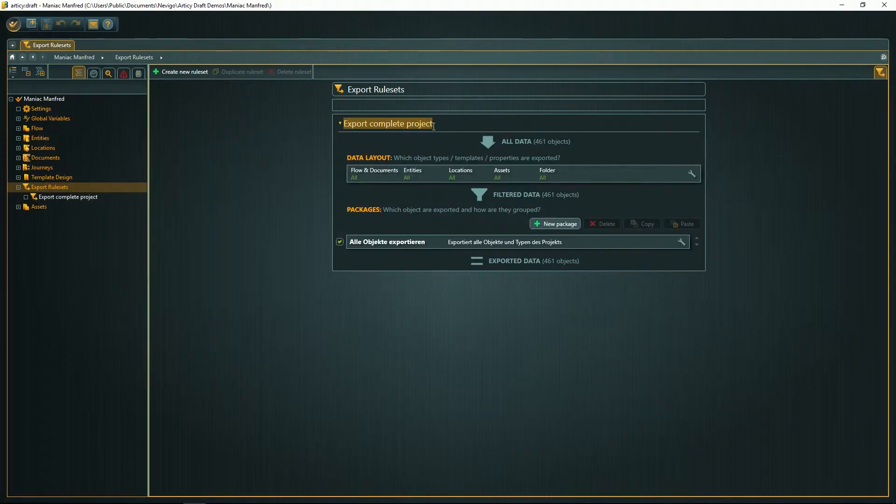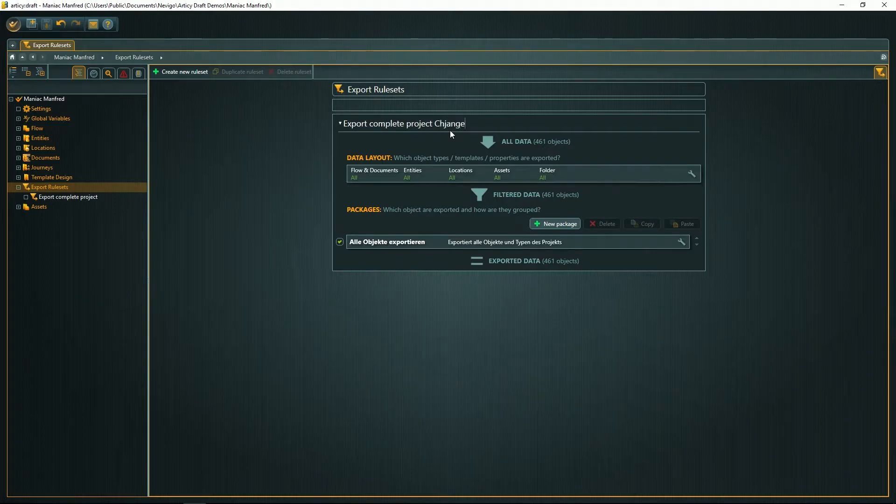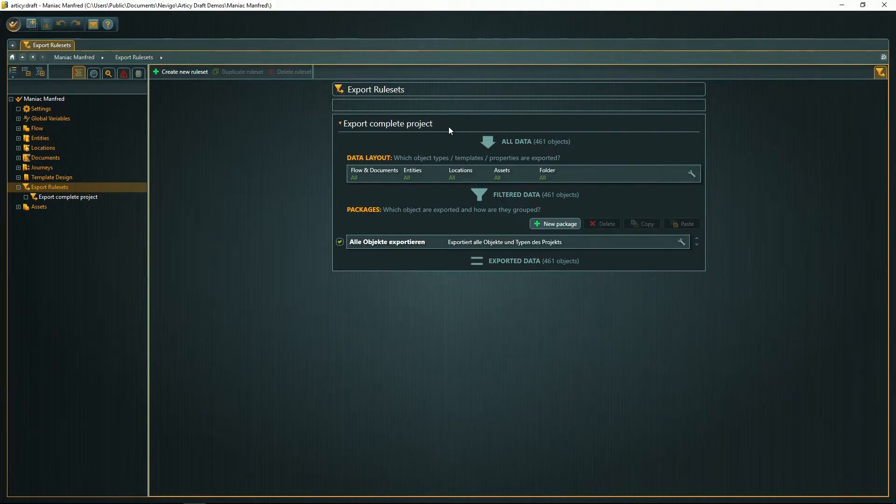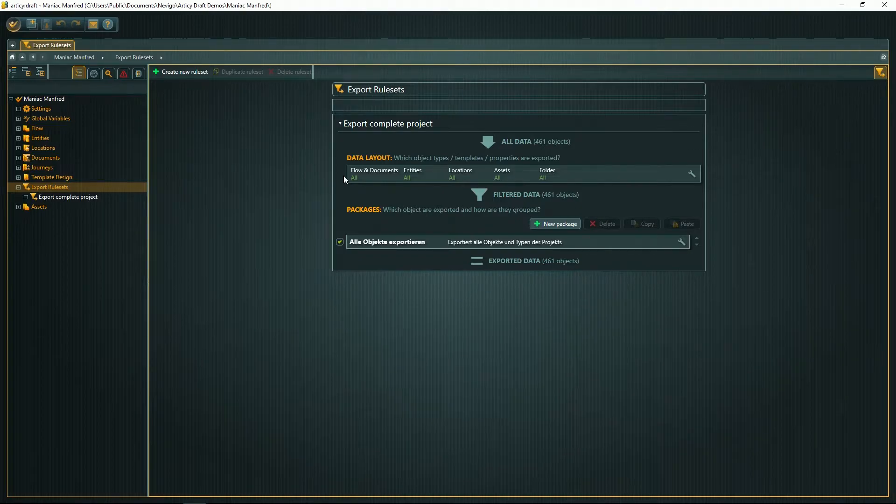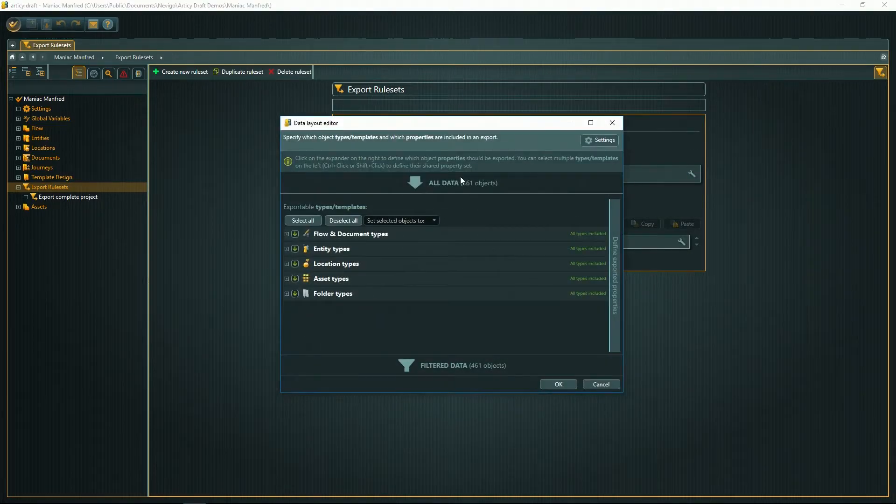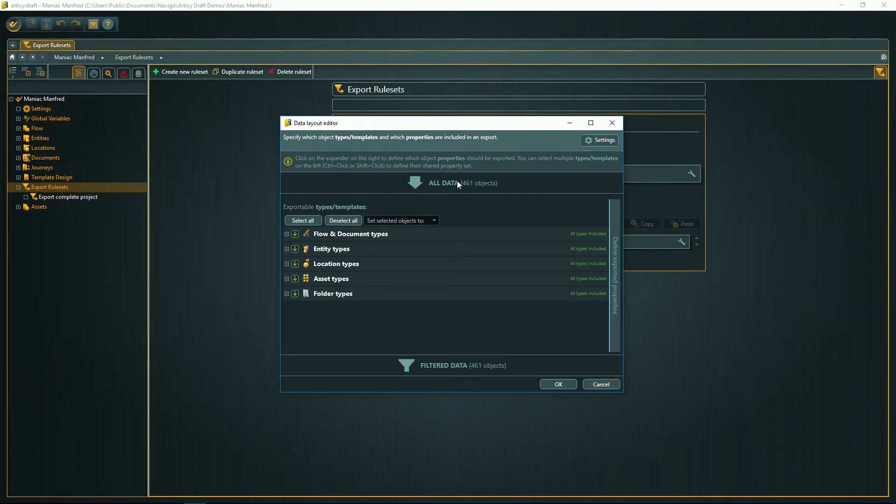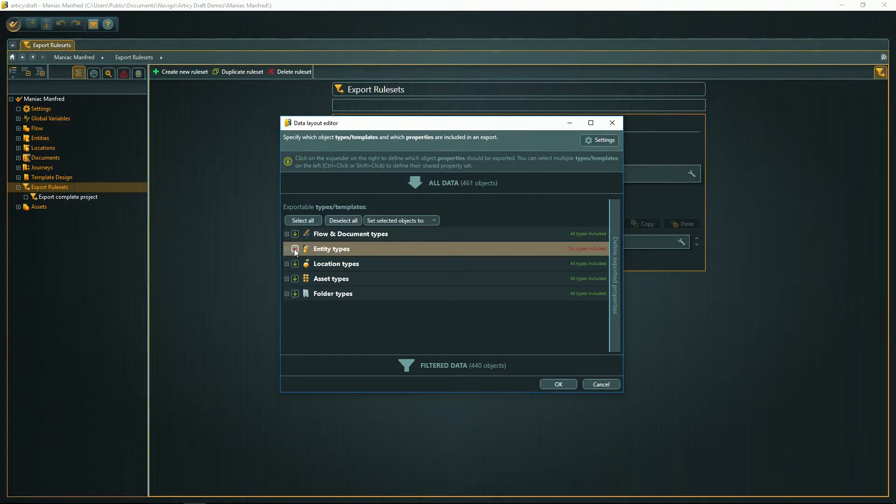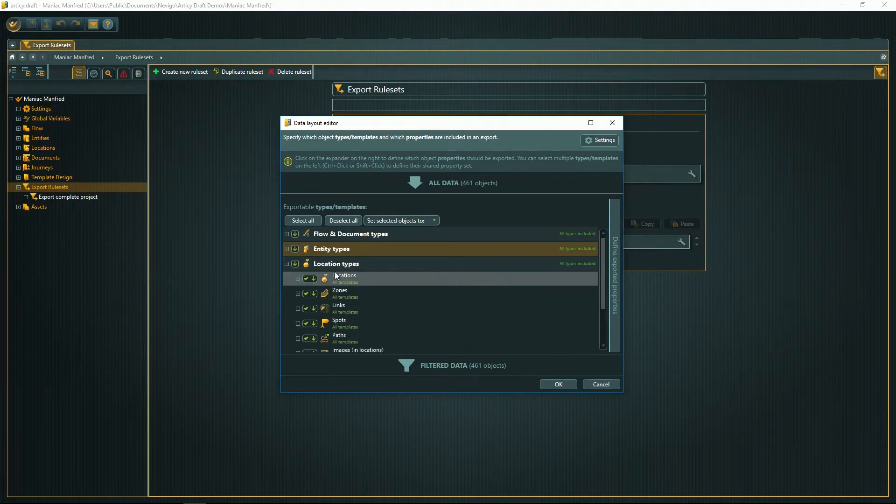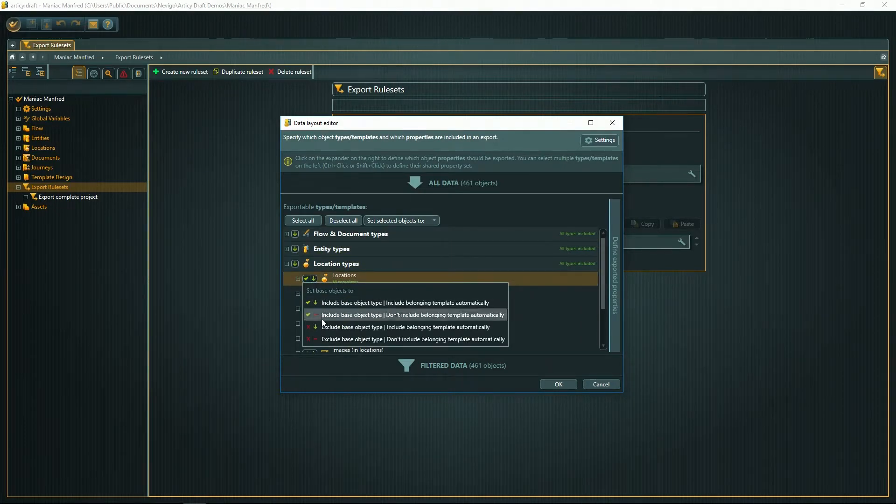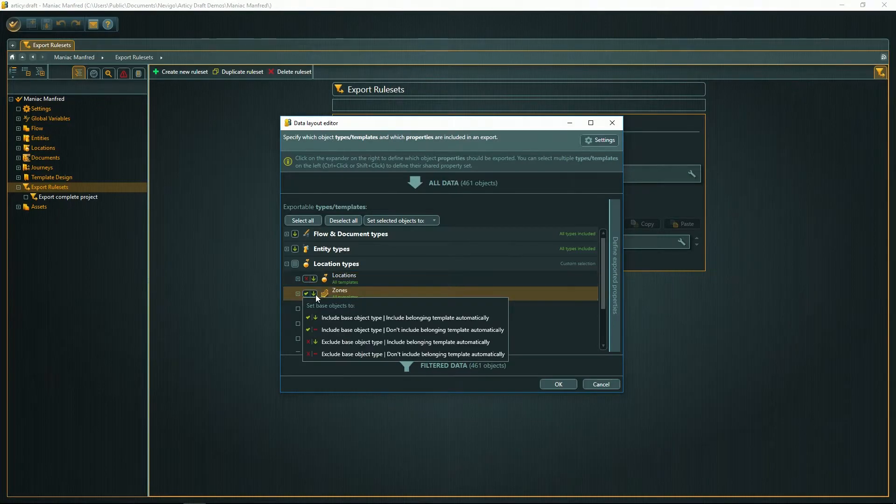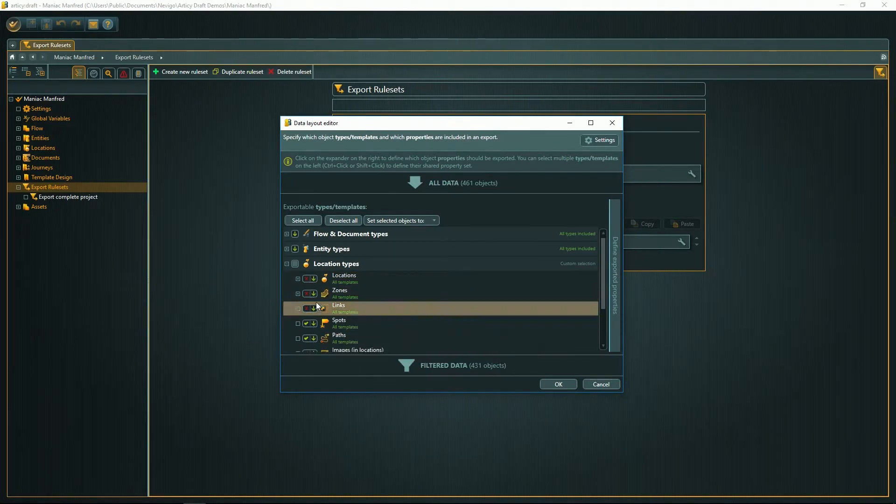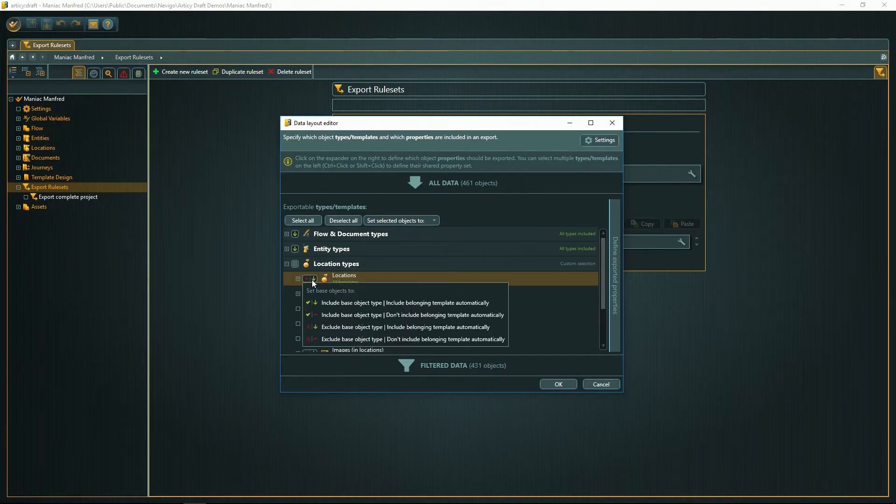It defines what you want to have exported in the package you'll provide to Unity. Use this icon here to open up the data layout editor, and here you can define and change what you want to have exported: flows, entities, yes or no, what elements from the location—for example, the whole location or just links or zones or whatever.